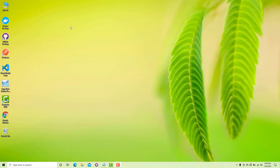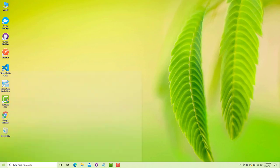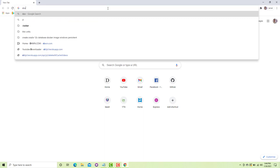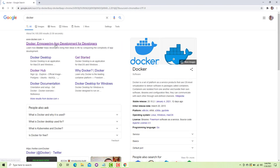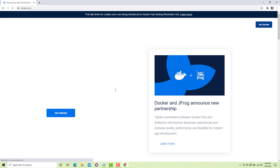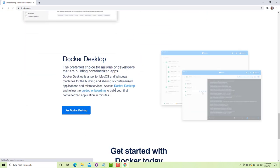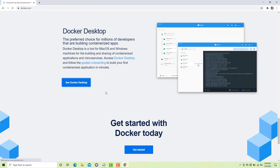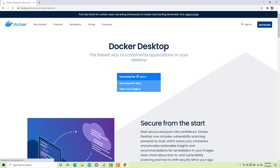Before moving to the actual tutorial, I assume that you have installed Docker Desktop in your system. If you haven't, just go to the Docker website where you will find the desktop version for different operating systems. The documentation is pretty straightforward and you can download it here for Windows 10.